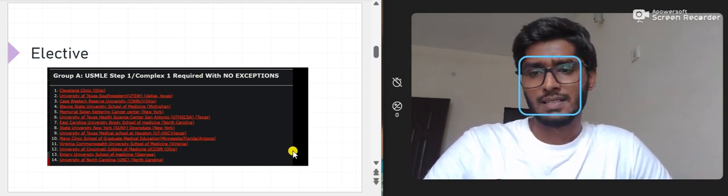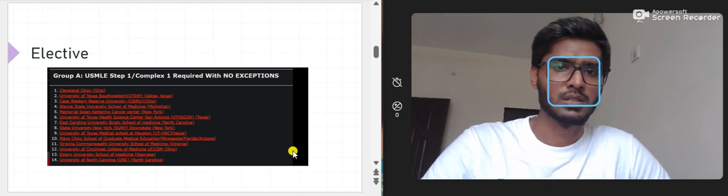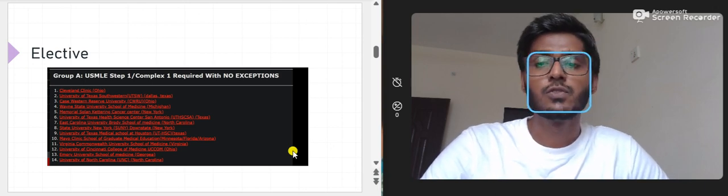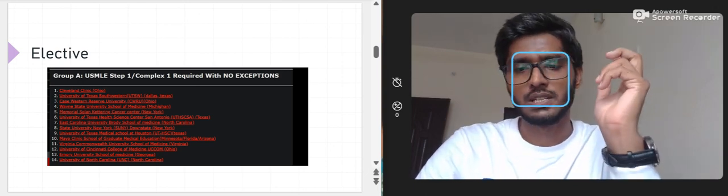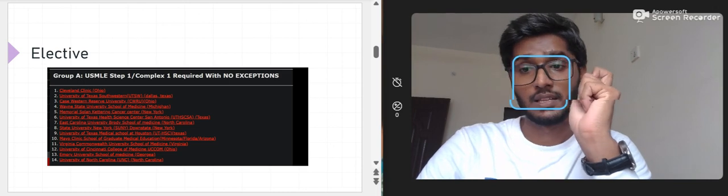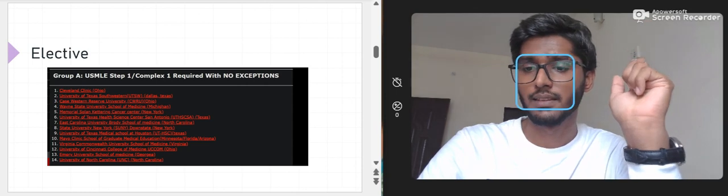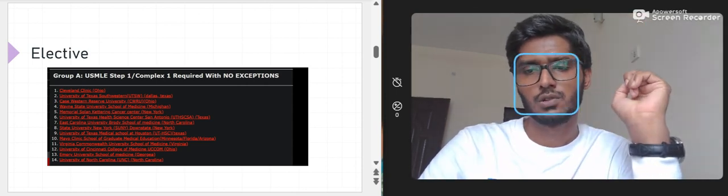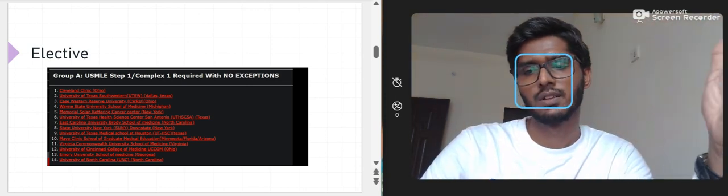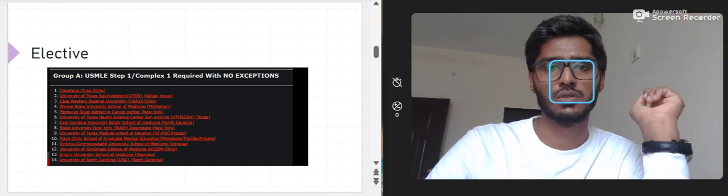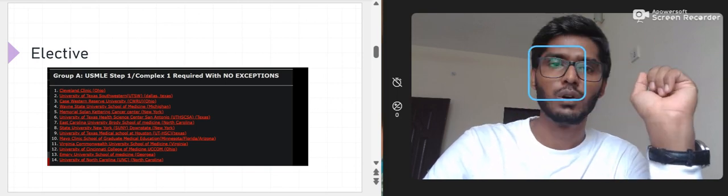In terms of which is better — elective, observership, or externship — I would say elective is the most important and carries the most weight. In descending order: elective at the top, then externship, then observership. Your program director will look at your CV to see whether you have an elective, externship, or observership.